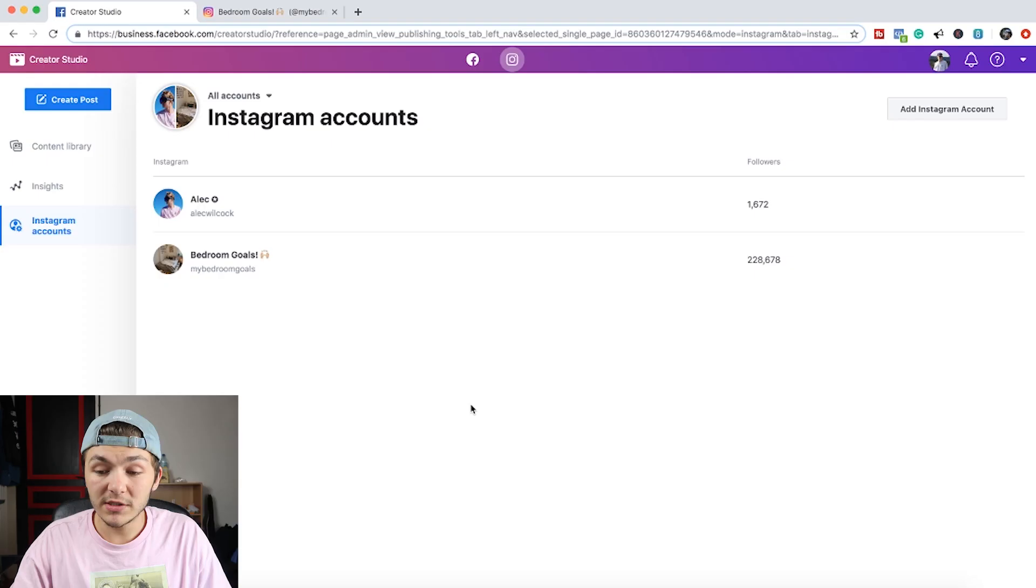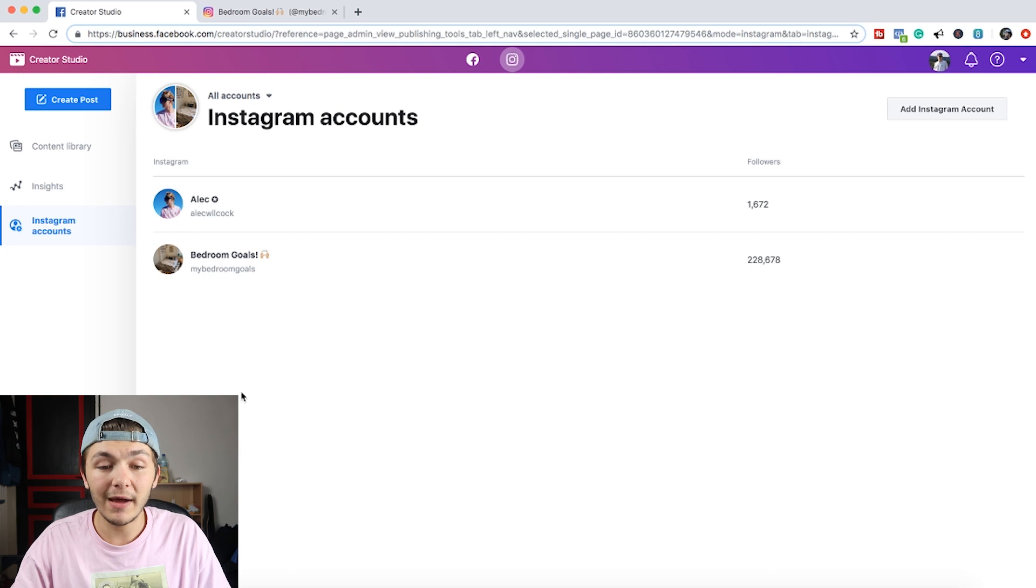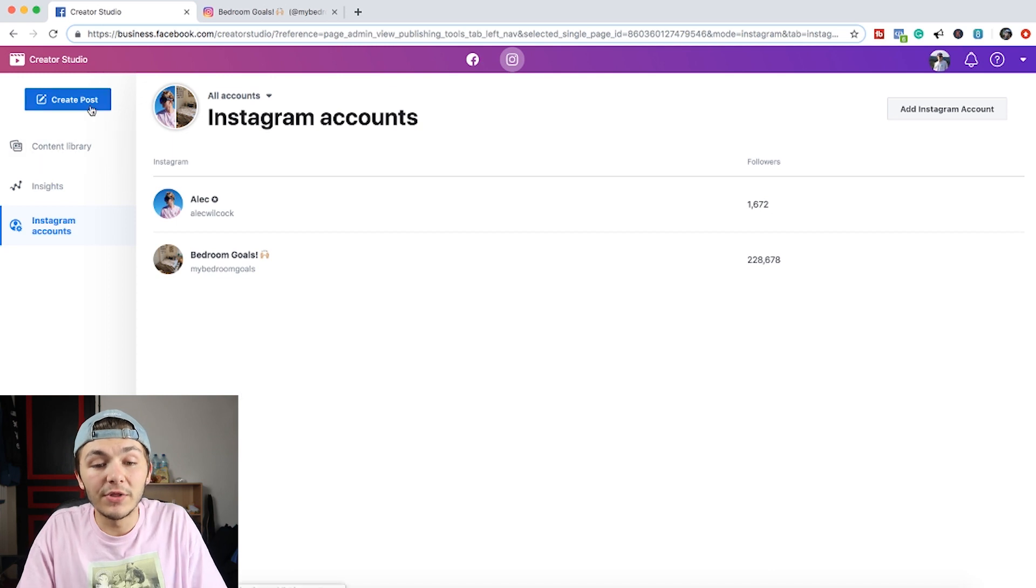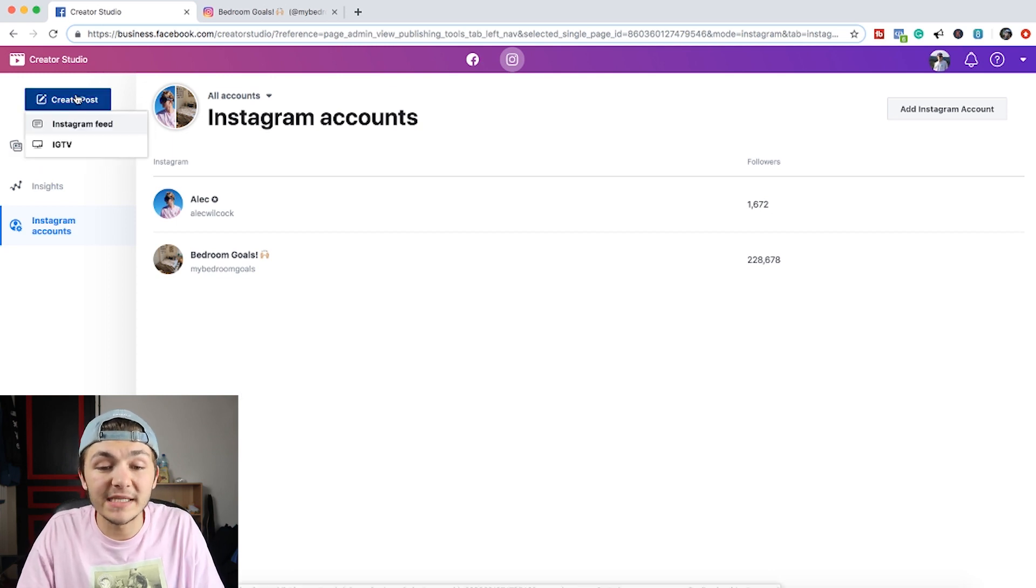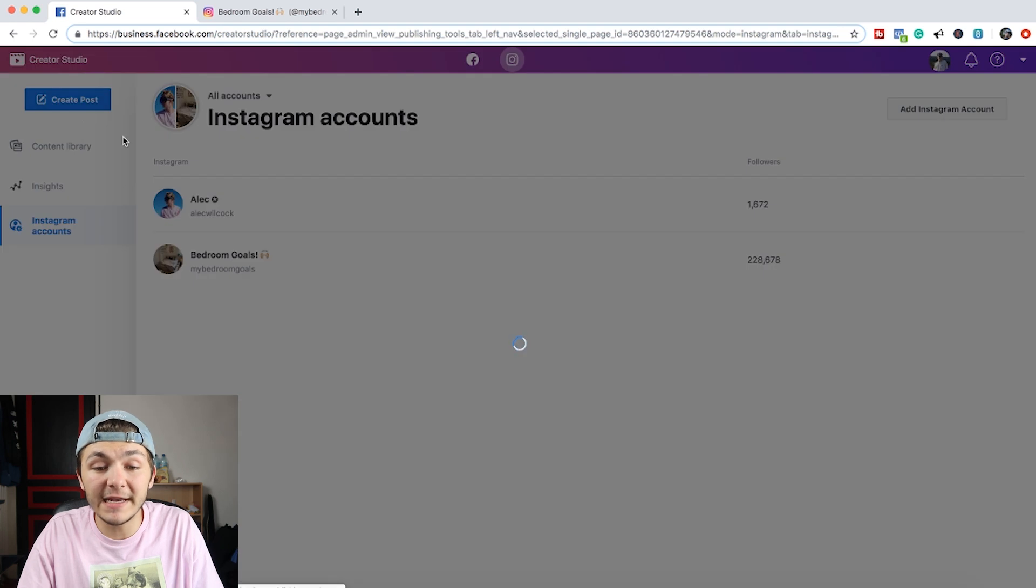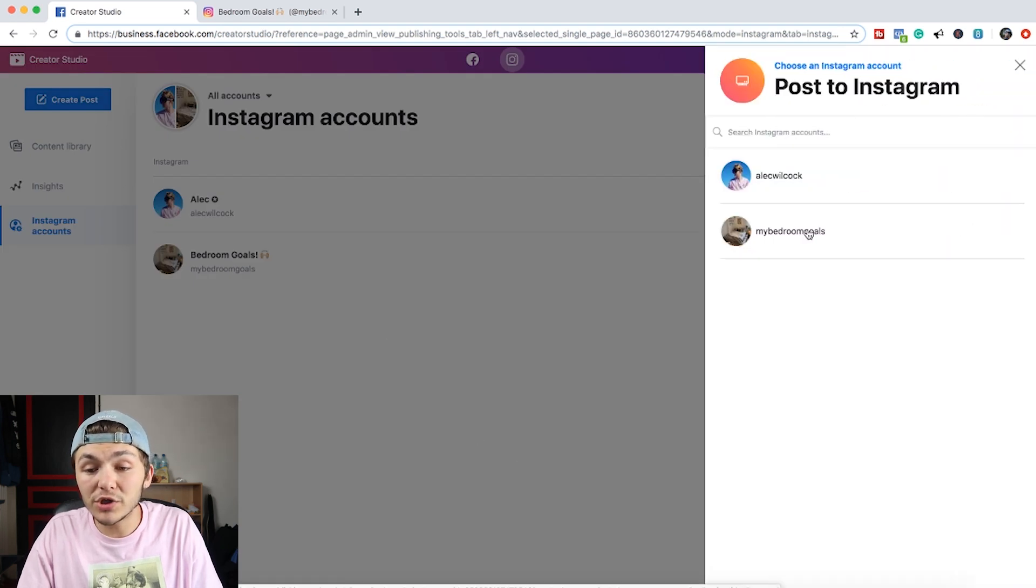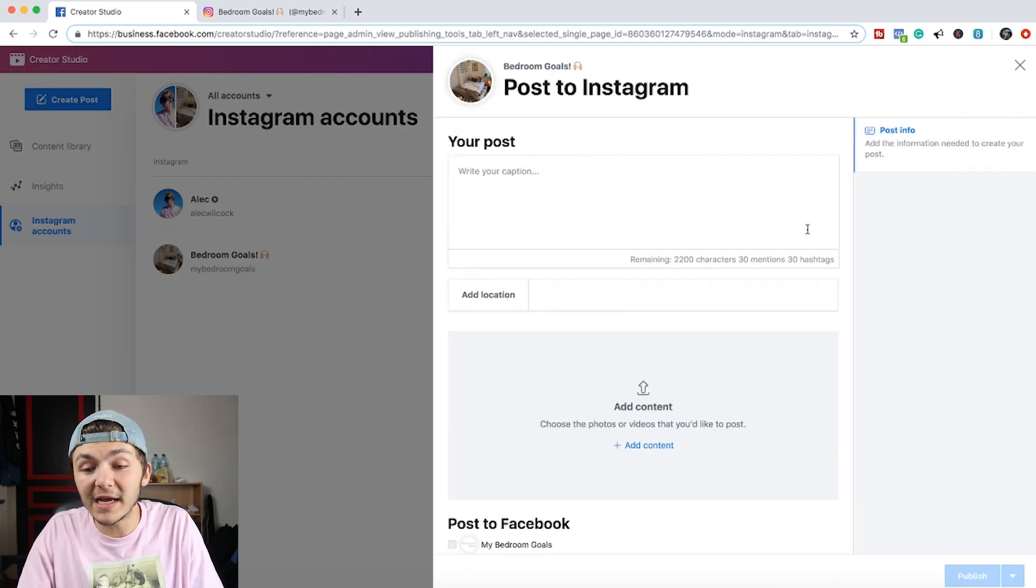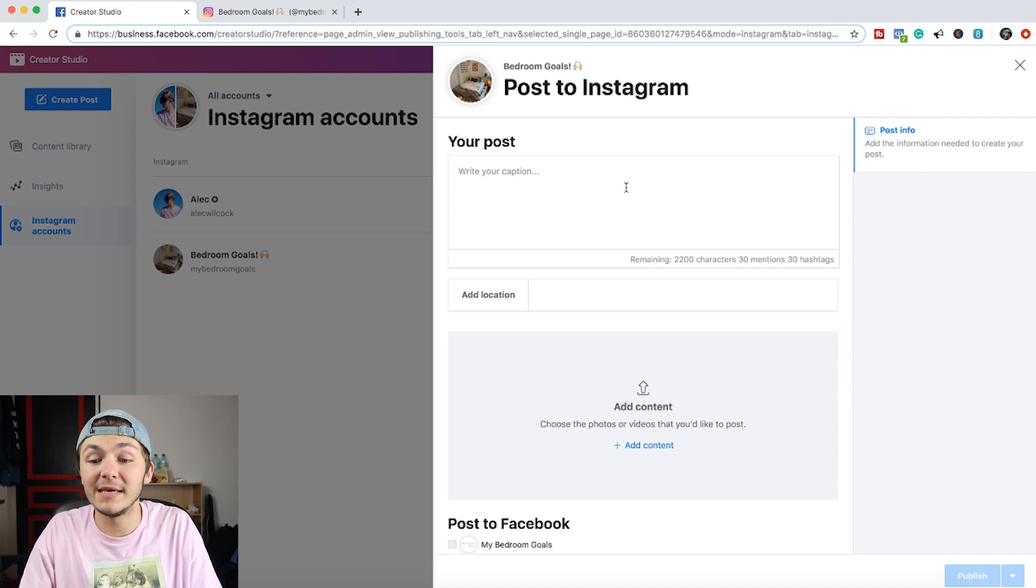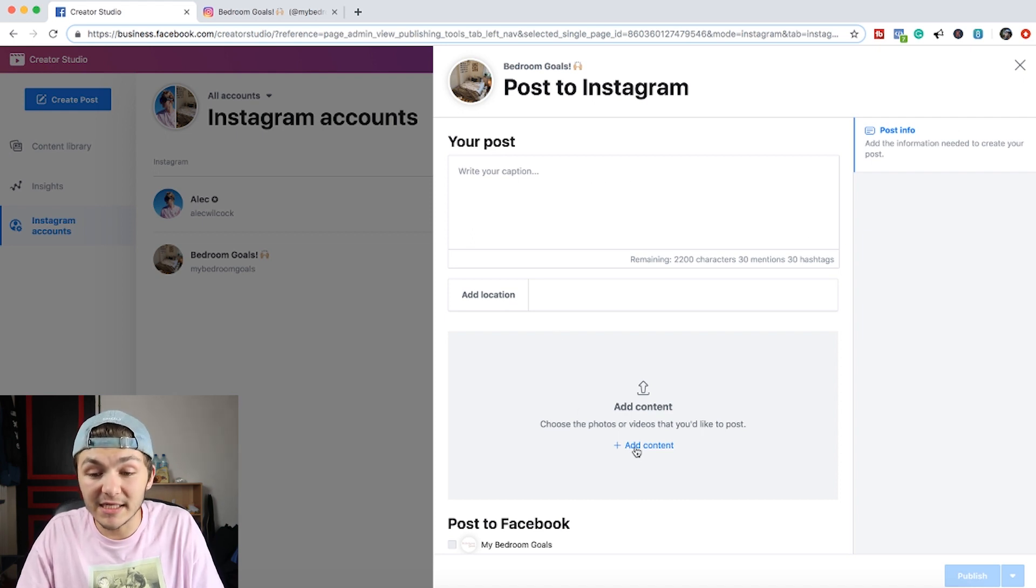So now that I've shown you around the Instagram Creator Studio I'm now going to show you how to schedule content from the Creator Studio straight to your Instagram profile. So I've just added the My Bedroom Goals account and now I'm going to click on the Create Post button at the top and it's going to give me the choice to either post to my Instagram feed or my IGTV channel. So I'm going to choose to post to my feed and then I'm going to select the My Bedroom Goals account which I literally just connected now.